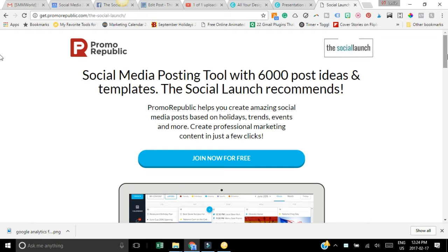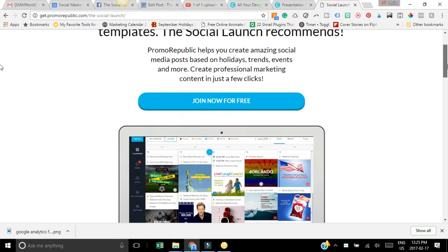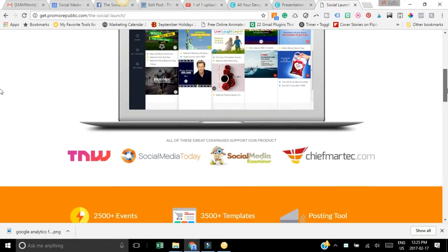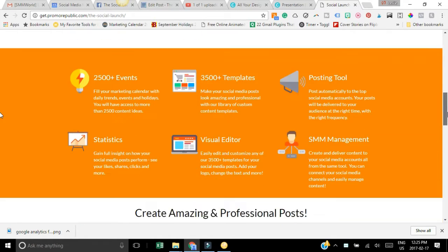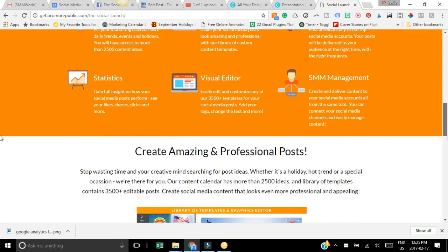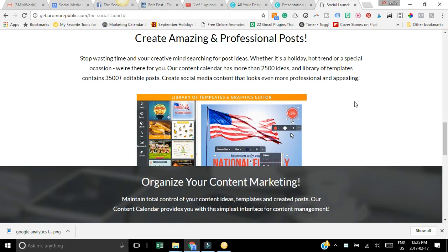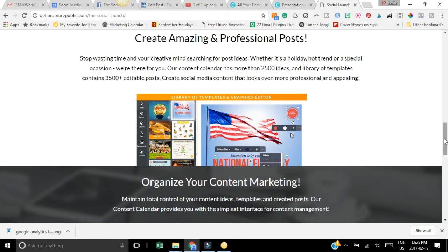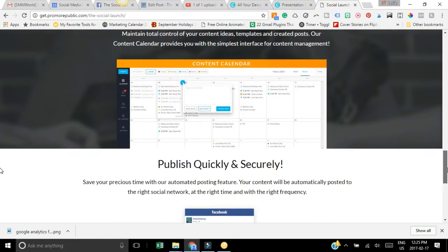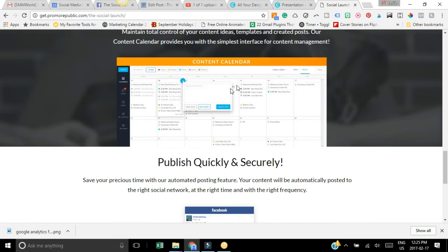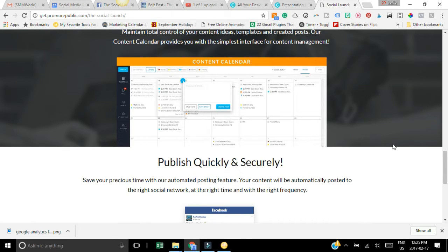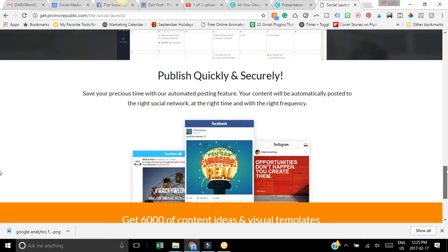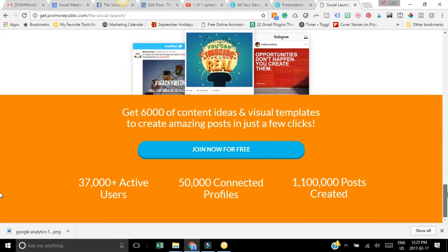I'm just going to show you a few of the features. When you scroll down here you can see you can actually create social media graphics within Promo Republic. You can use the content calendar to actually schedule and post onto your social media platforms, so it is quite awesome. You can join for free.